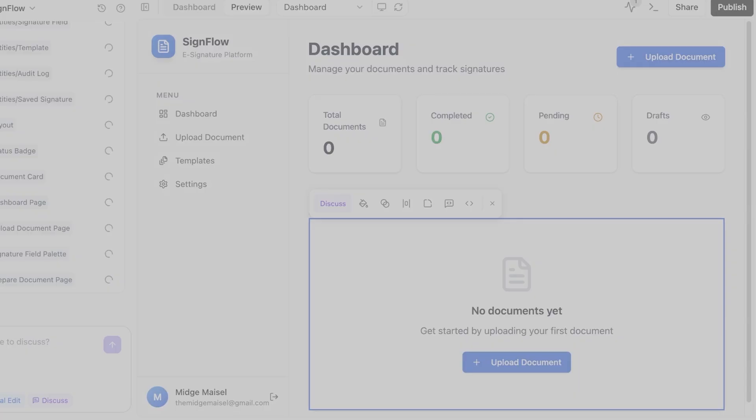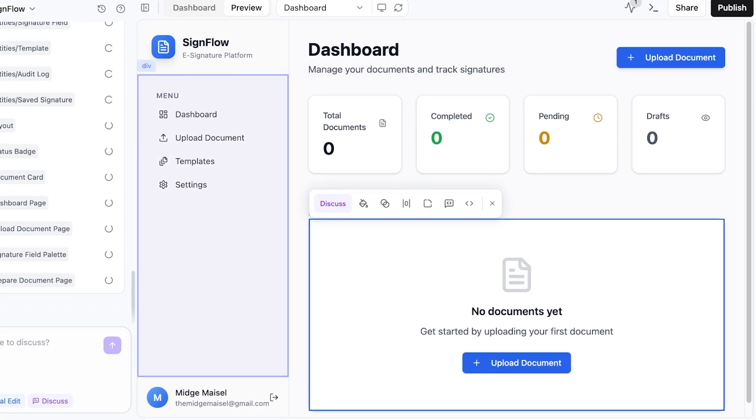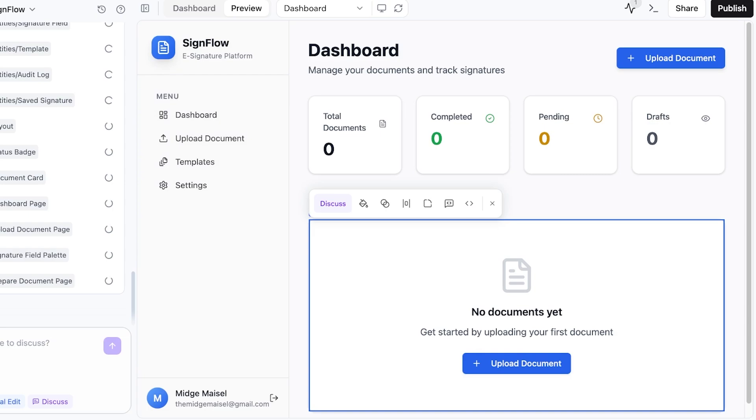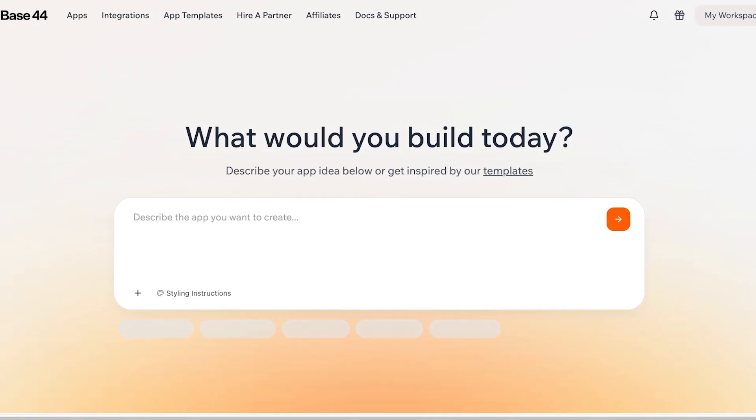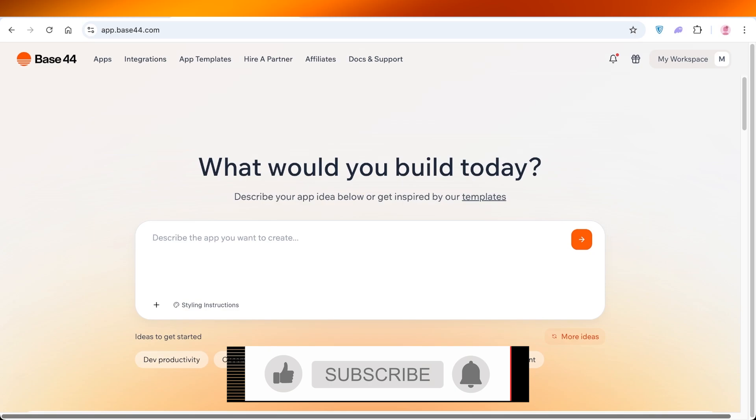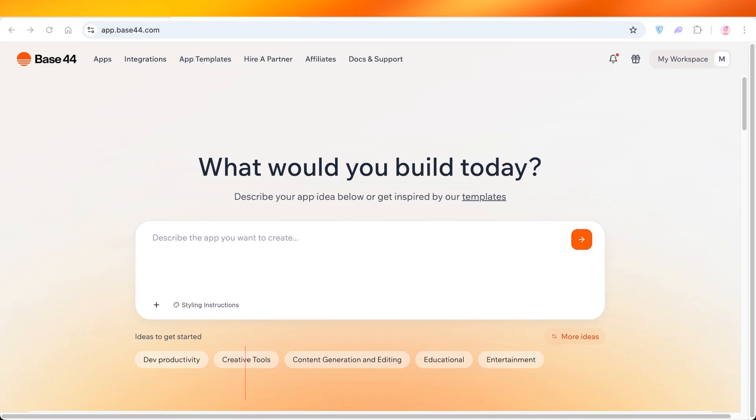You can even click on the plus icon and upload any reference files or images for inspiration and further change the AI model as well. Just like so, you can build any type of application using Base44's amazing no-code AI app builder. It's really that simple and easy to use Base44. I hope you guys enjoyed this video, and if you did, make sure to leave a like and subscribe and I'll see you in the next video. Thanks for watching.